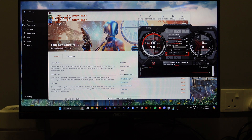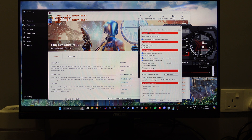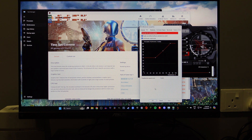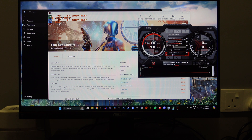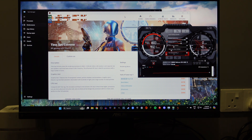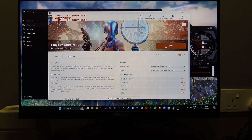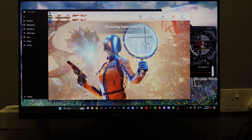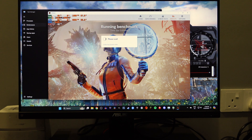I'm going to show you a clip of the crashing behavior. So in Afterburner, these are stock settings — the only thing I changed is the fan curve. I applied the fan curve; that's the only thing. The rest is stock settings. Now I'm going to run 3DMark Time Spy Extreme, and I'll be back when it crashes.